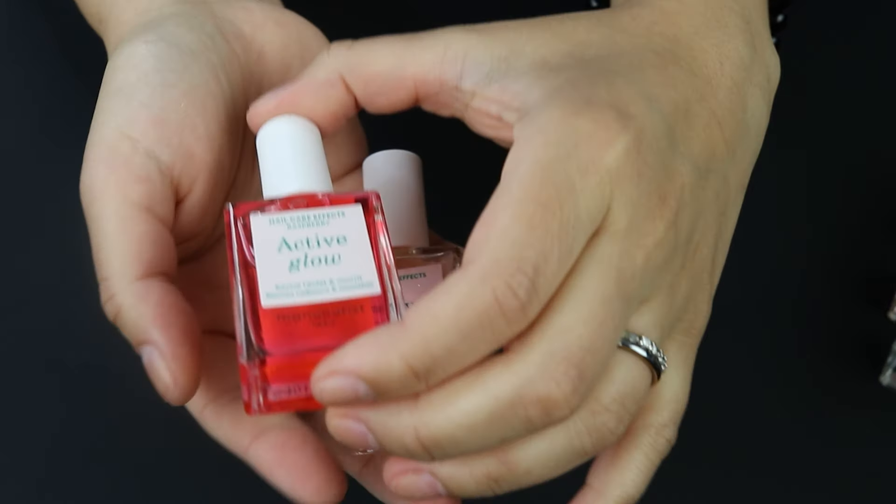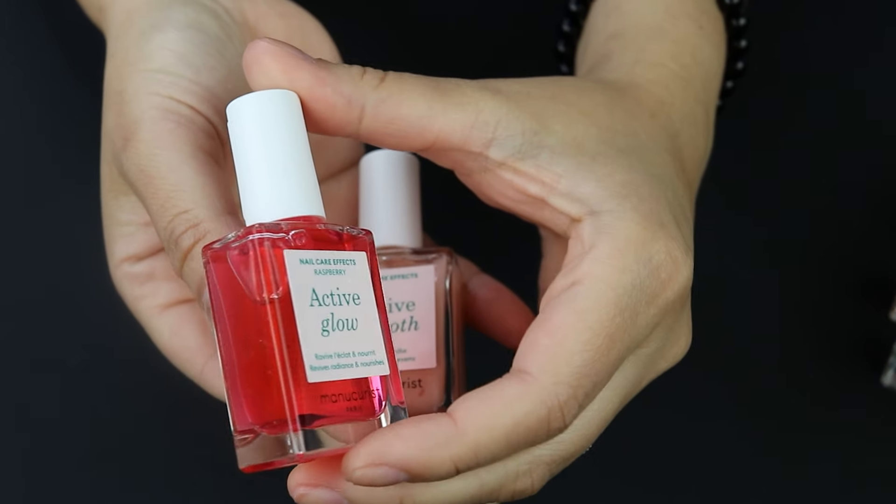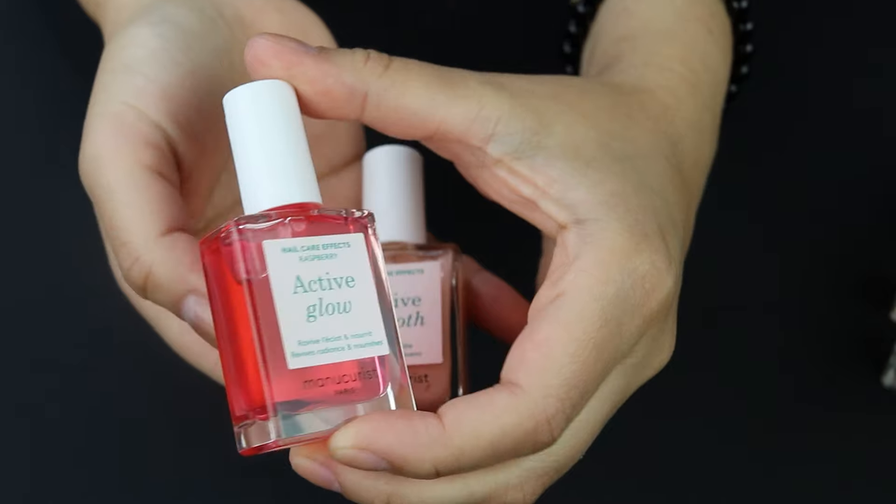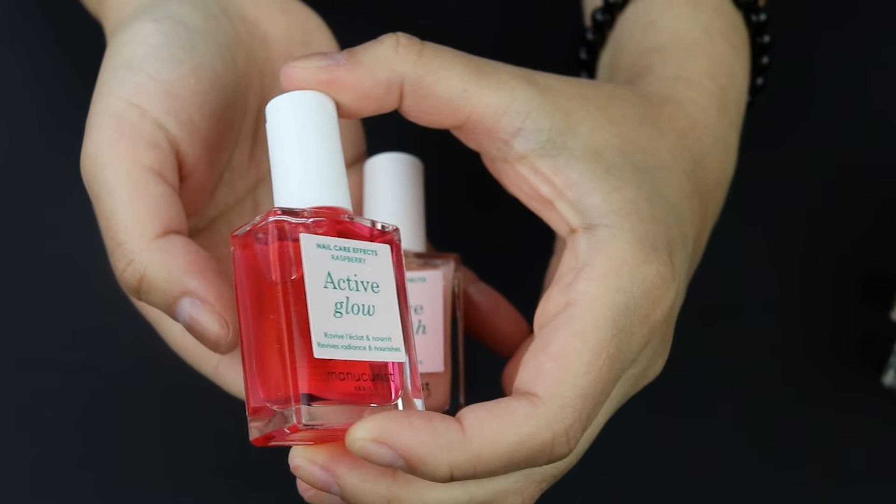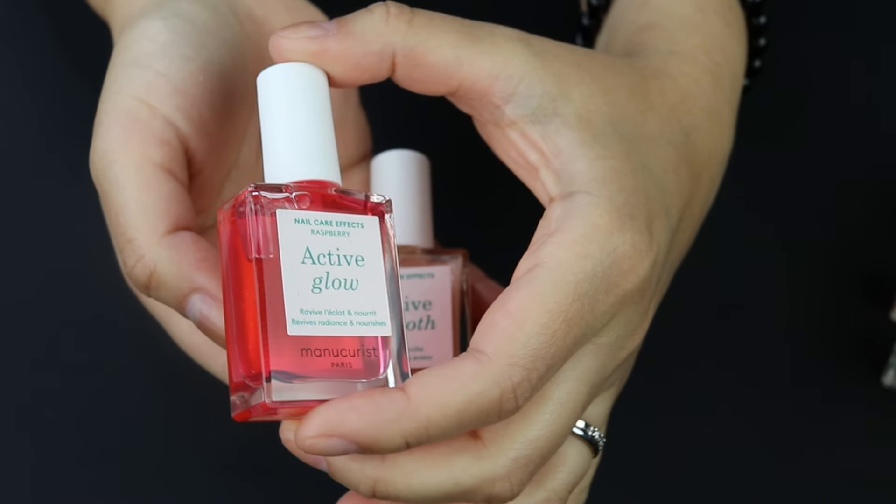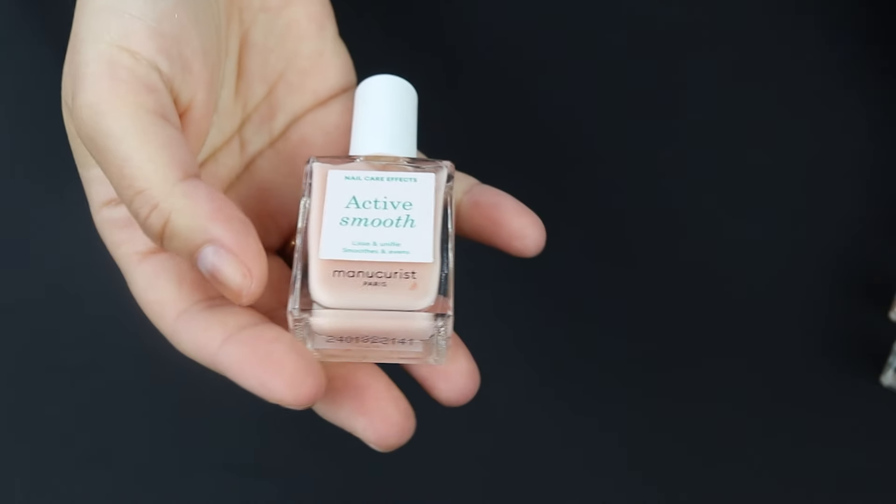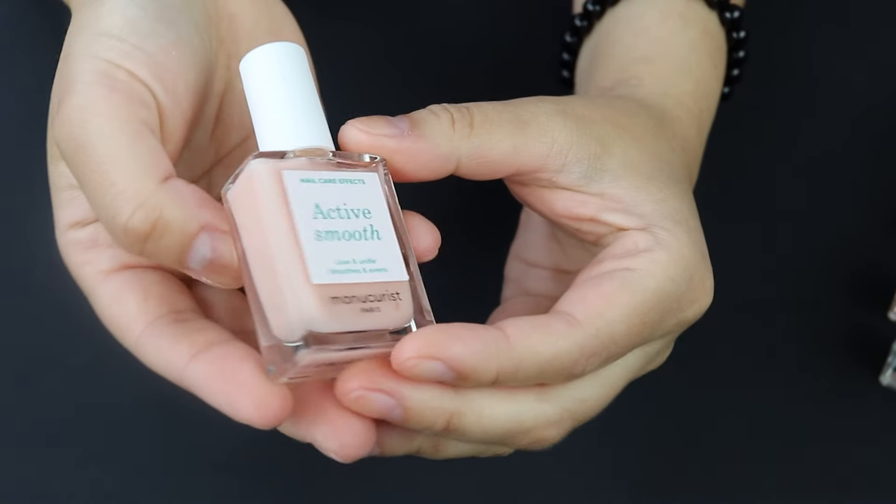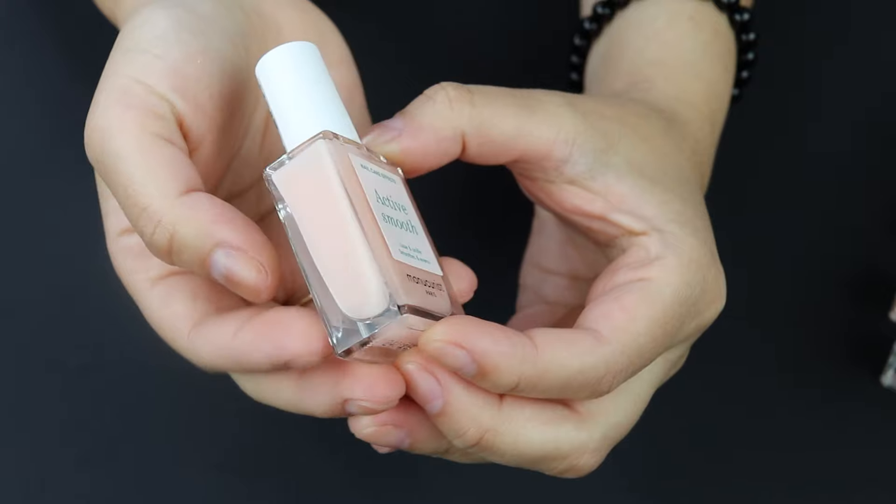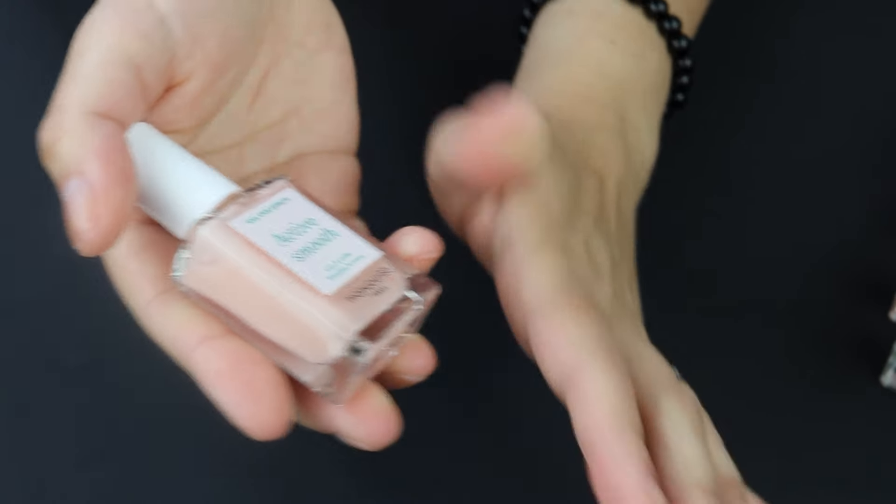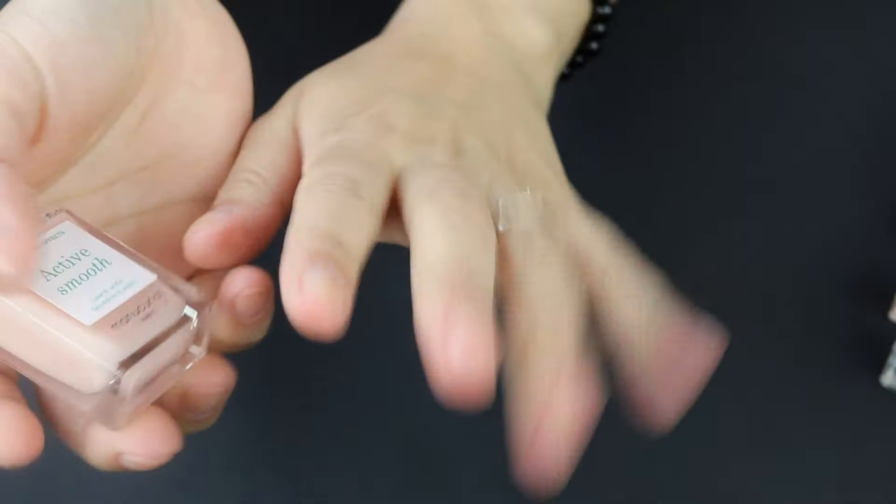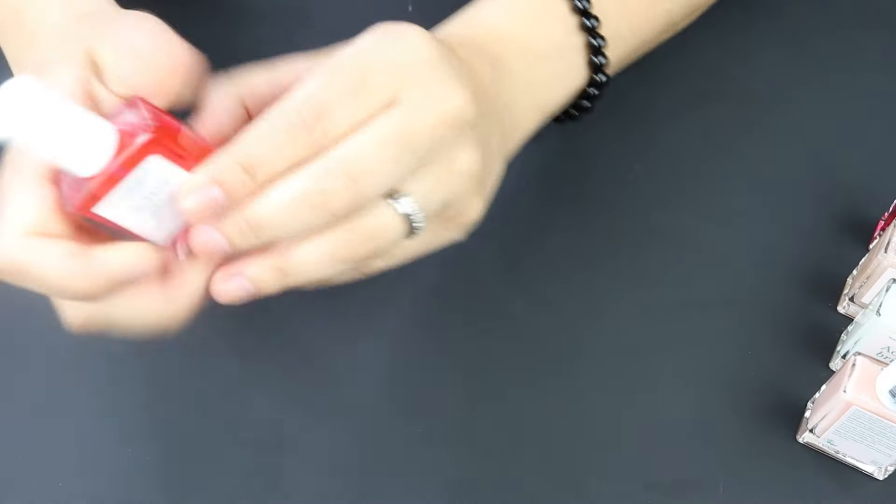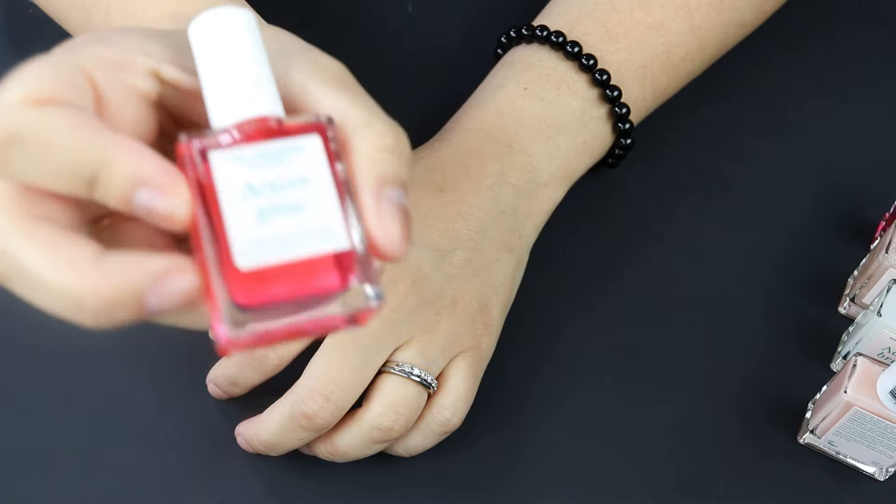This one is the raspberry. So they're like a jelly but kind of sheer, but it's gonna tint the nails a little bit. And then this is the active smooth, it's like a peachy pinky cream color. So let's put one on each finger, I'll let you guys see it. I'm going to start off with the raspberry one.